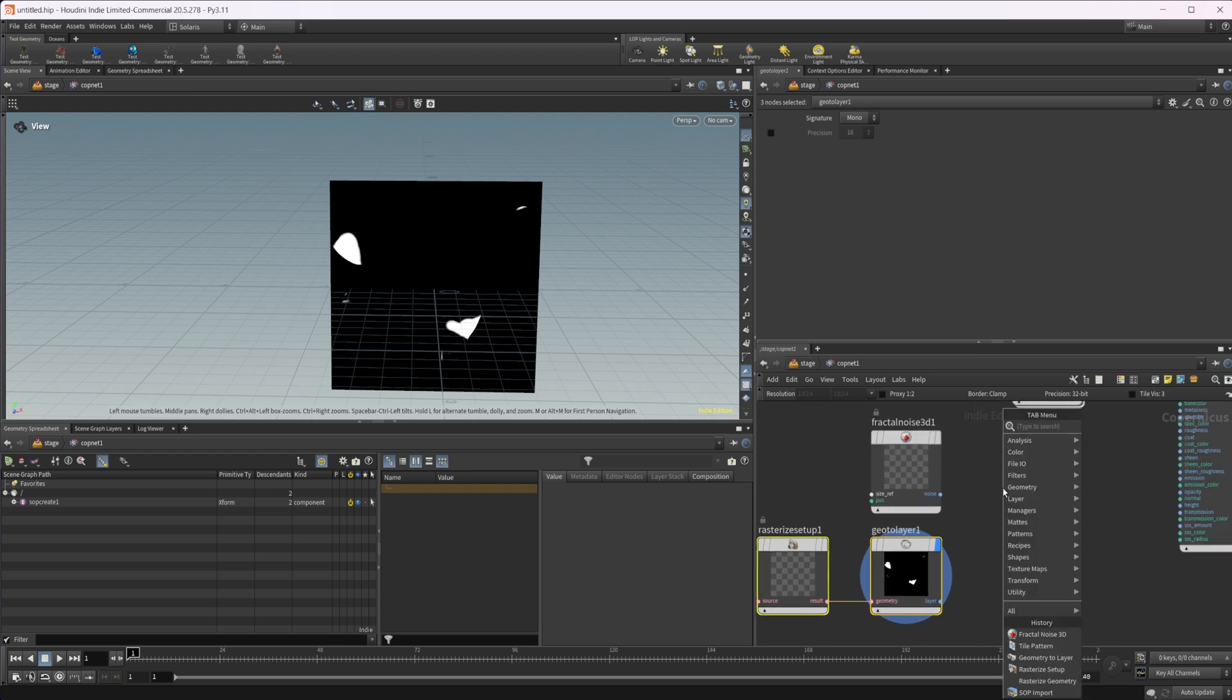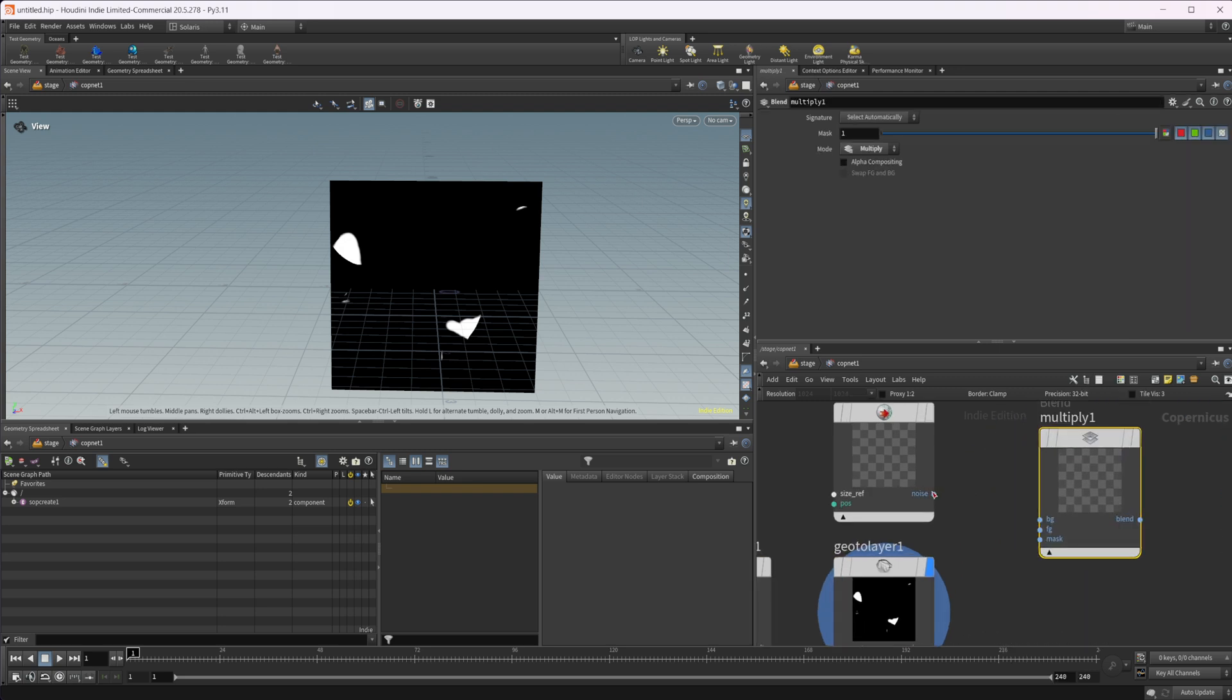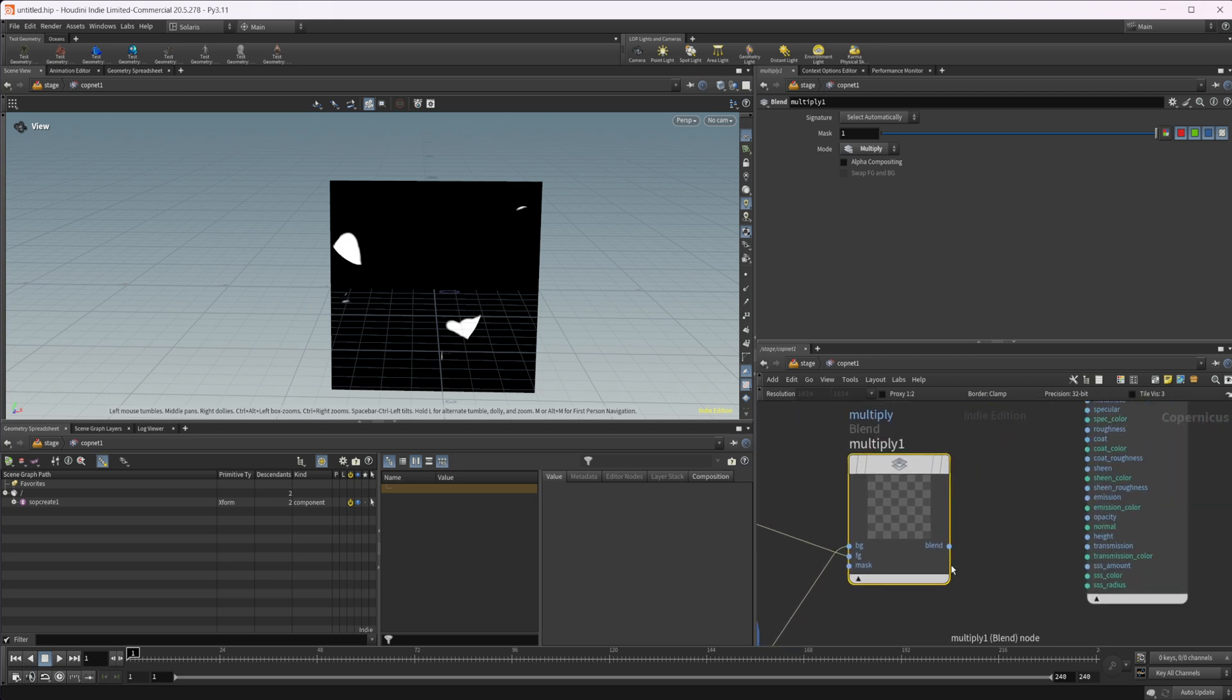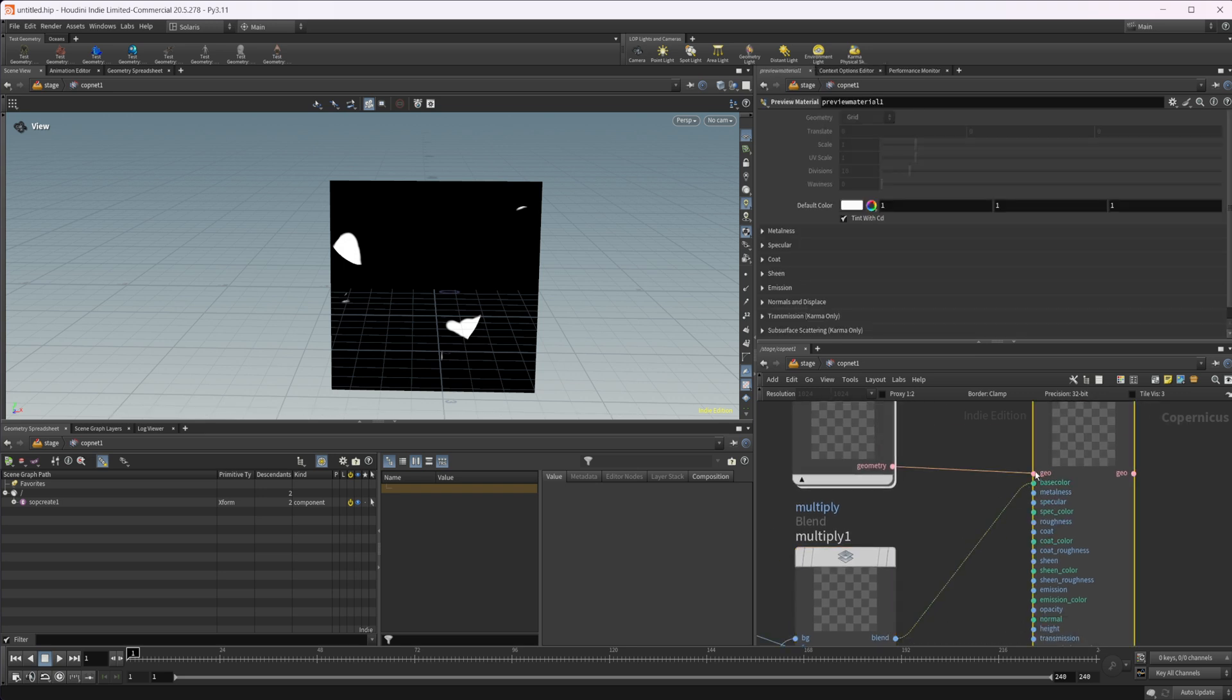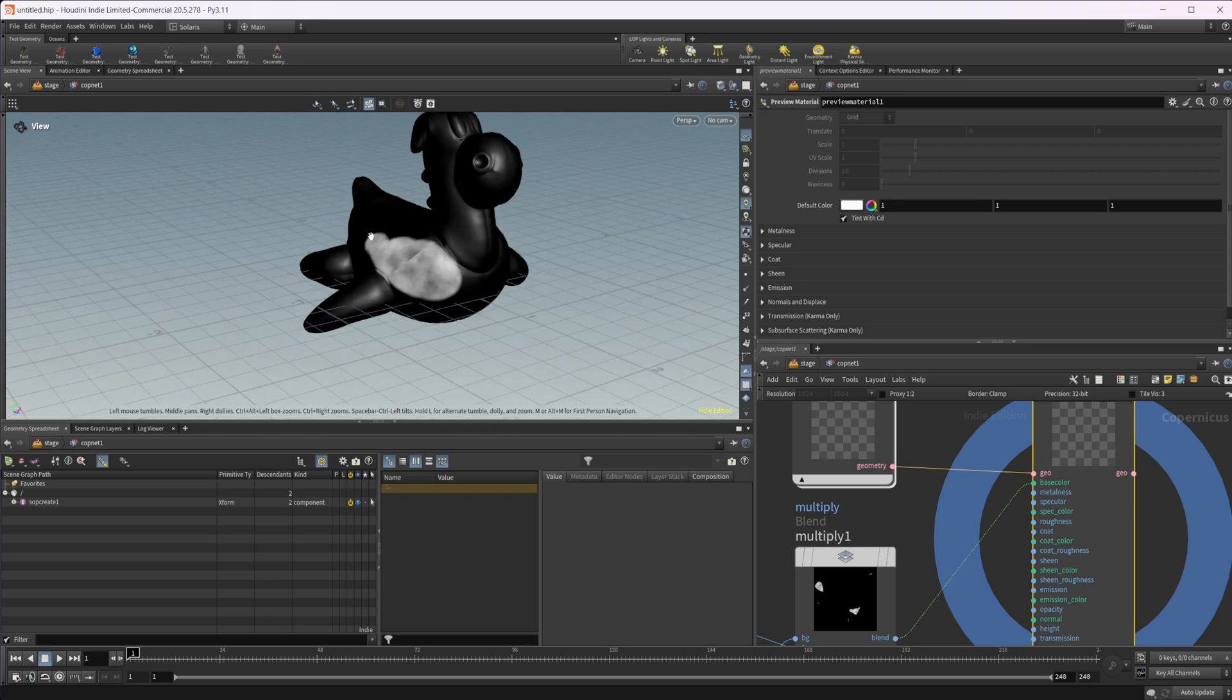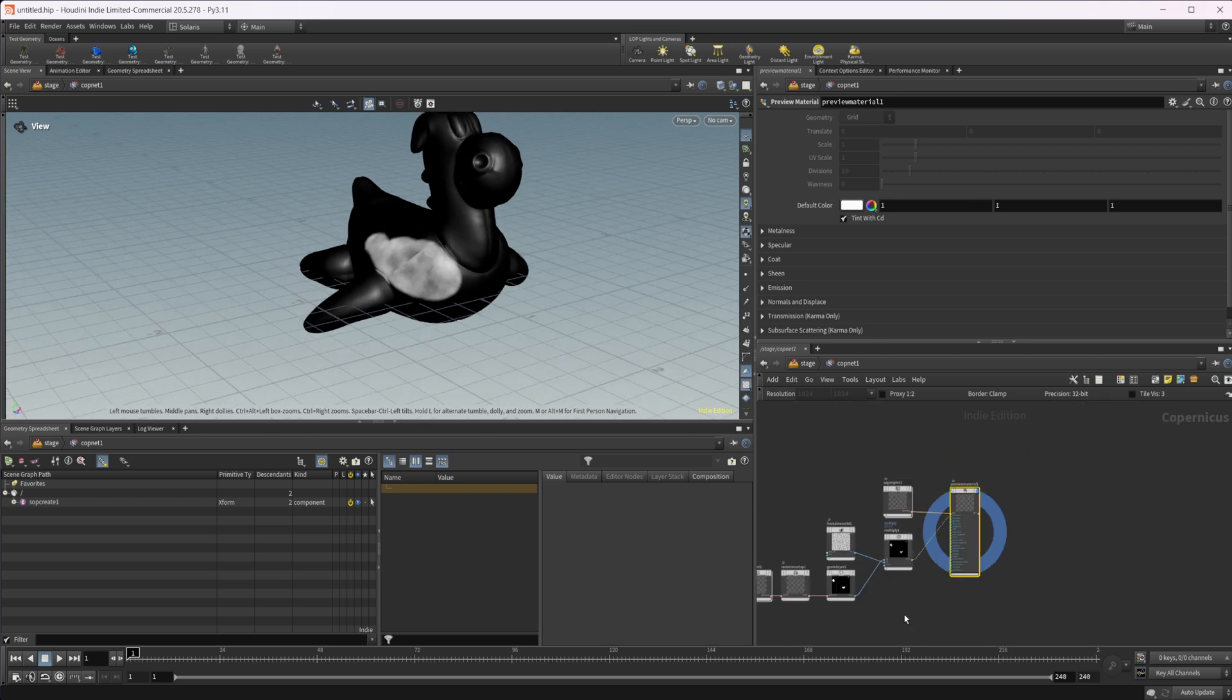Now we'll take a multiply and we'll wire in our noise into the foreground and our height field or our mask that we painted into the background. And we can just wire that into the base color just to see what we get. And now you can see that we have that noise being applied only where that mask is. So that's all fine.